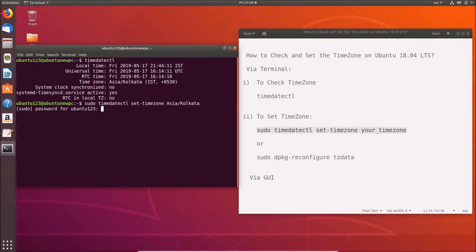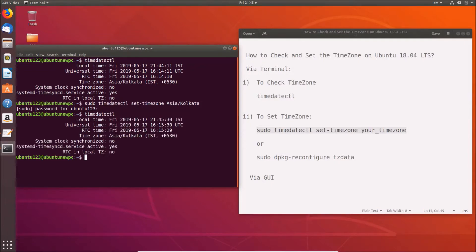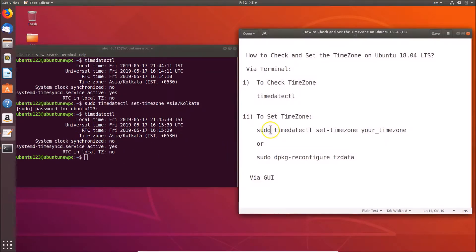Provide your password and hit Enter. You can confirm that your time zone has changed by running timedatectl again, and you will see your updated time zone. That's done using the first command.